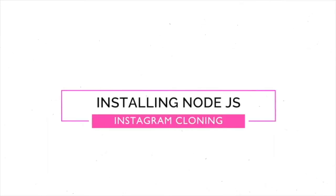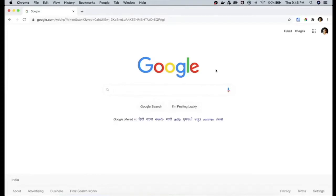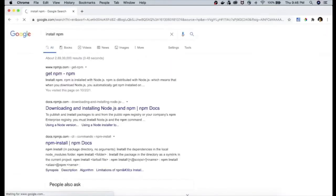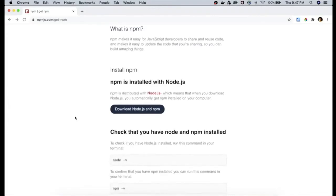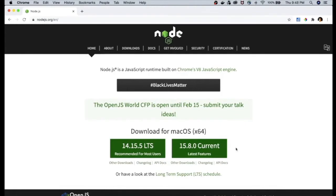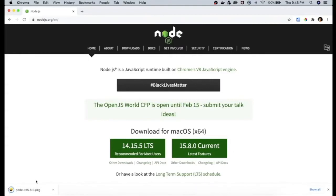To install NodeJS, go to Google and type 'install NPM', then click the first link — get npm. Within that site you will find the NodeJS download button. Click it and you will land on the actual download page, where you'll get links based on your operating system. Since I'm using macOS I'm getting the corresponding links here. Download the current latest version — at the time of recording this is 15.8.0. Once downloaded, double-click the file and follow the installation steps.